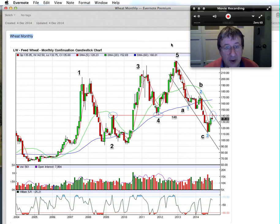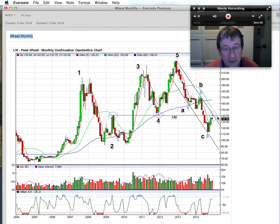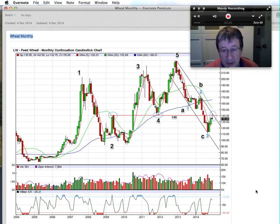Coming back to the monthly chart, the other thing I'm watching is that every time we've seen two monthly green candles and then a third, we do proceed with a good six to seven month rally. So obviously the December close is going to be highly important — that's another thing to keep an eye on, and I'll put out an update this time next week. Thanks for watching.